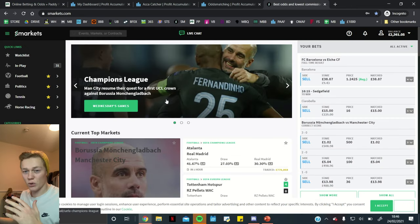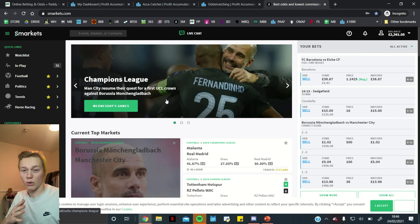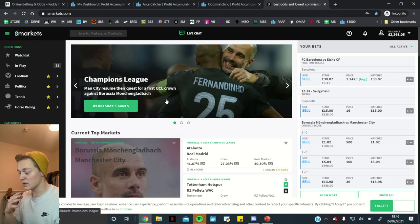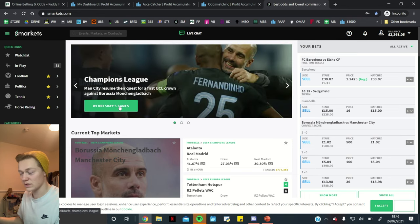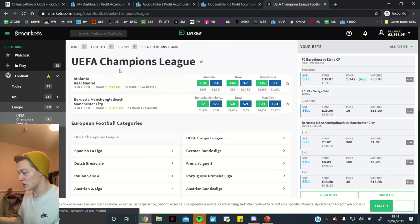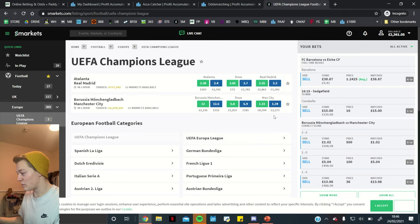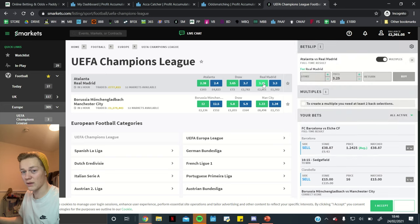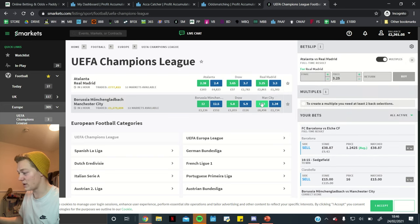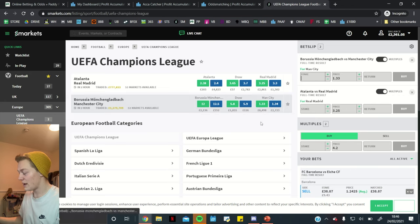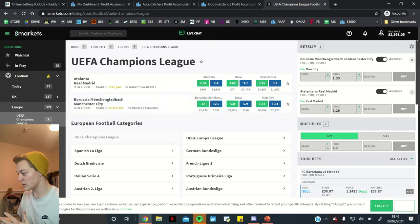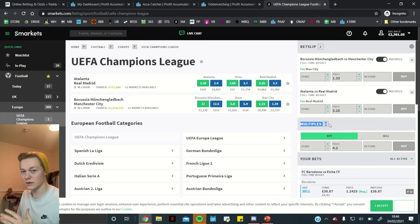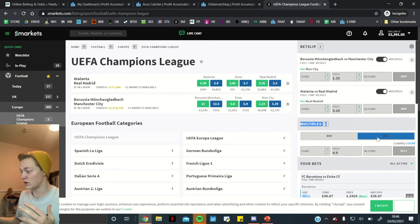So, for the lay all feature which is basically where we are laying the whole acca at once before the games have started, we basically need to go to the games selections on Smarkets, the exchange. So, this is the Champions League tonight and we basically need to back the selections that are in our acca. So, Real Madrid, we need to back that and Manchester City, we need to back that as well. So, that's these green buttons here and then on the bet slip to the right we have this multiples section.